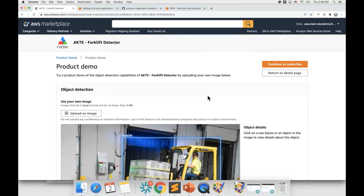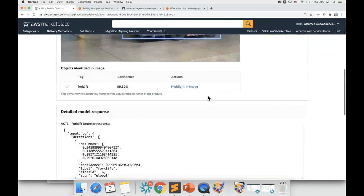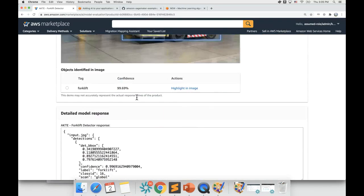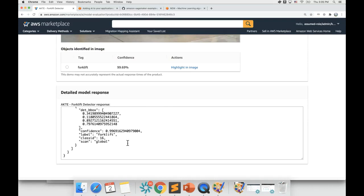You can see that the ML model was able to identify the forklift correctly with 99.69% confidence and it also returned the bounding box of the forklift itself.